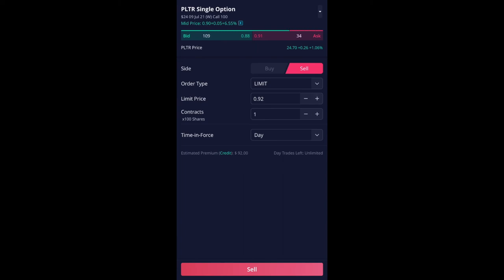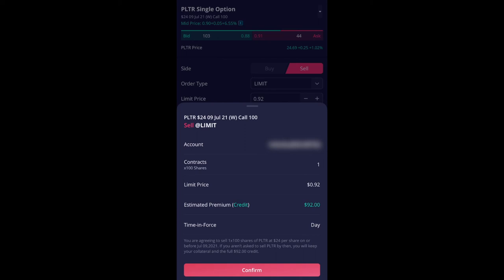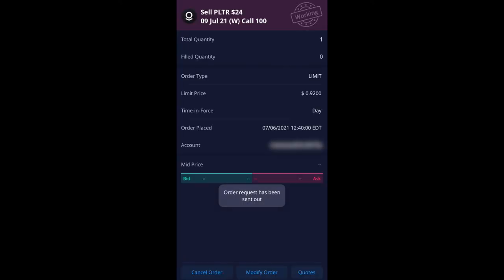So $0.92. So contract is one. Time and force just do day. And I'm going to hit sell. Let's see if it just executes. Usually it's not going to execute because the bid and ask they're a little bit lower. So I'm going to hit confirm. And it's going to be in a working order. So it's working.